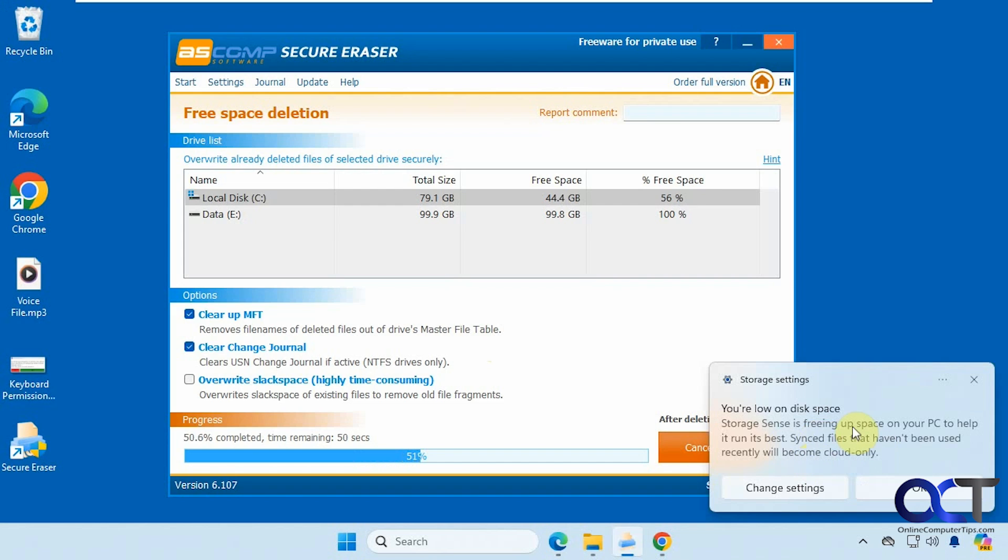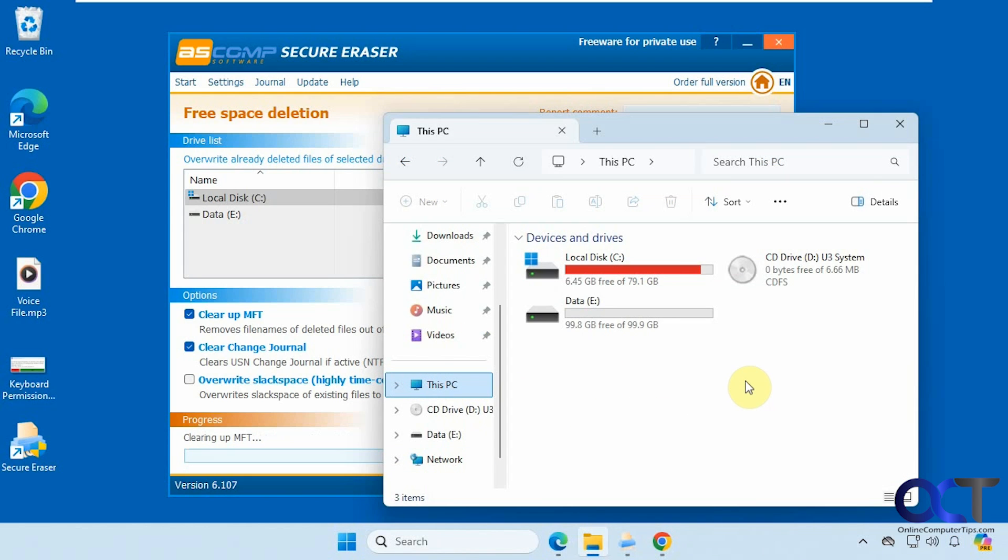You can see we got this message pop up too, telling us we're low on disk space. But that's because of the process here—it's not actually adding files—so you might see this as well.